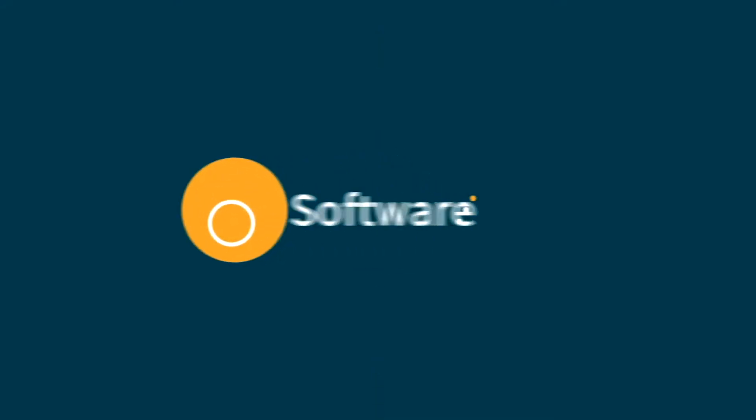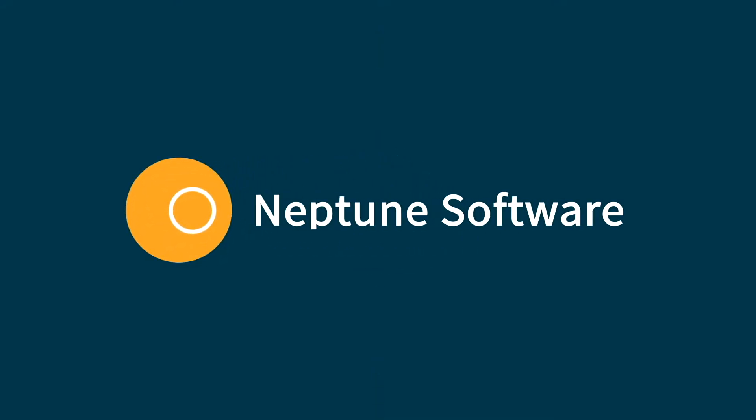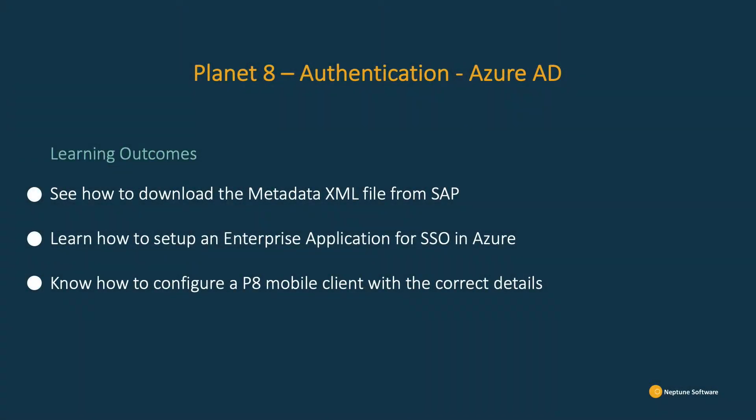Hello and welcome to this training video. In this video we will learn how to set up a Planet 8 mobile client with an Azure AD authentication.